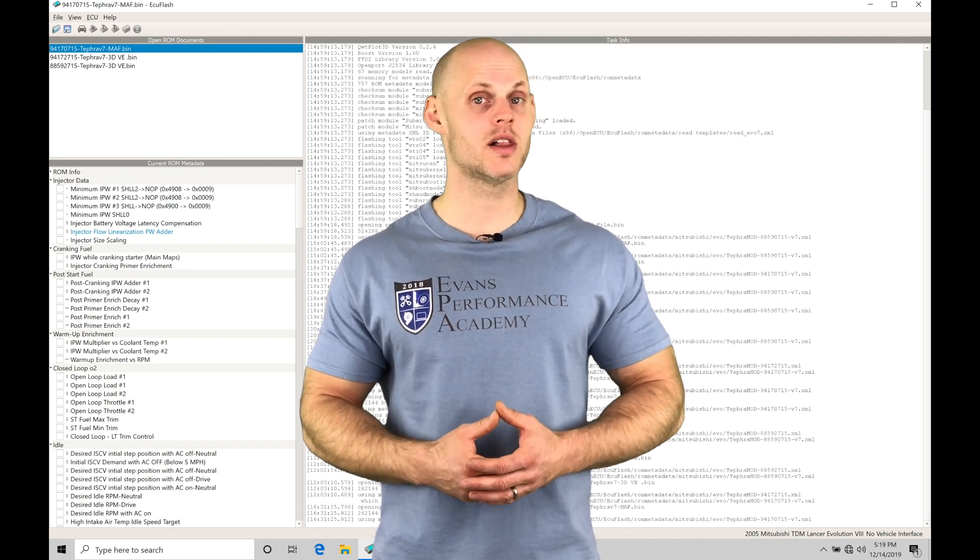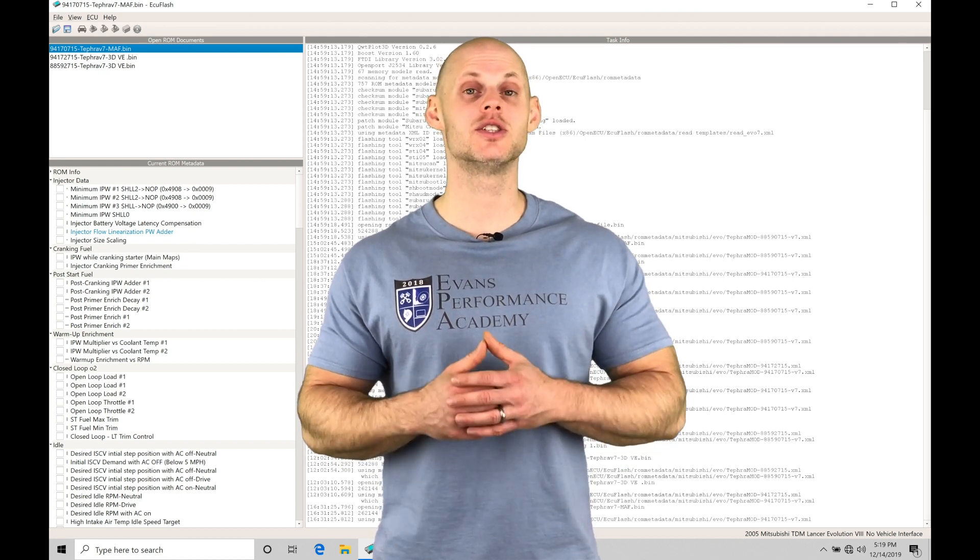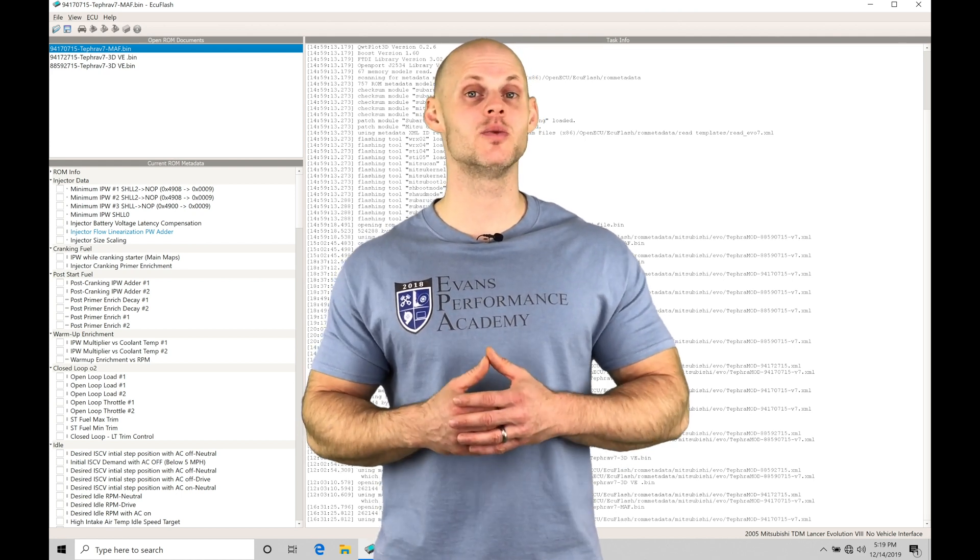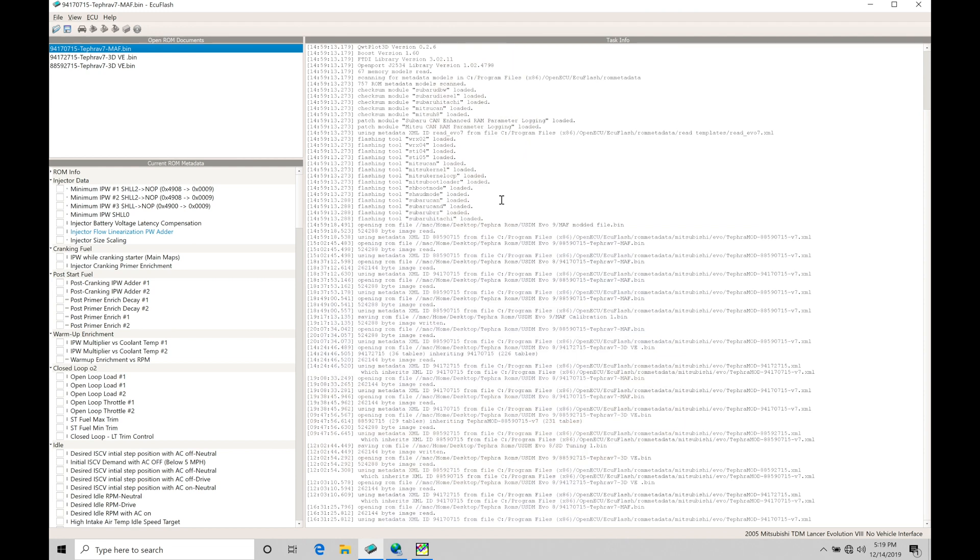We're going to have a lot to learn, so let's jump into this video so we can check this out. Okay, so let's get started. We're going to be taking a look at working with our spark timing tuning and our knock control in Evo 8 and Evo 9 ECUs. So what I have open here to begin this tutorial is going to be our 9417 files. It's going to be a MAF based file and a speed density file for an Evo 8.